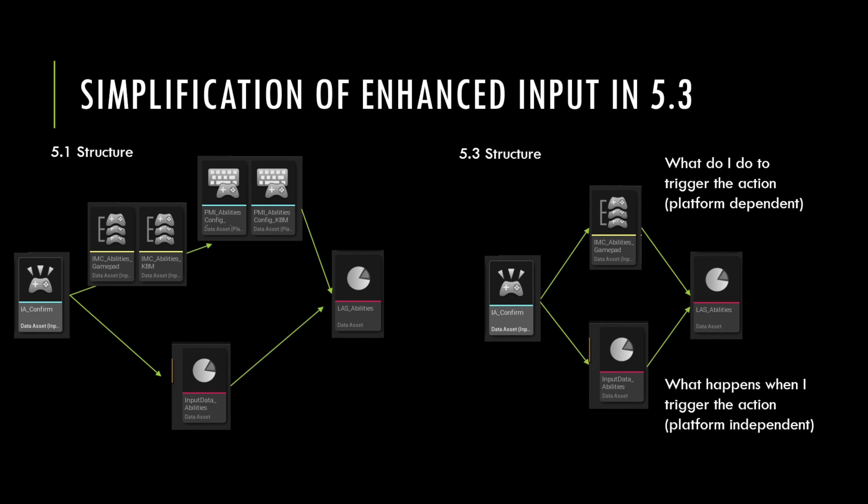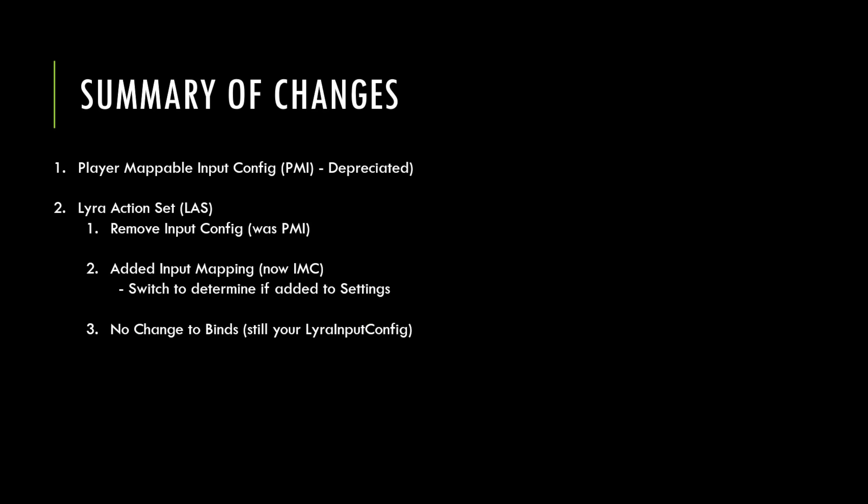And what it basically means, I'll just give you a quick cheat sheet here on the next slide, is that the player mappable input configuration, or what we knew as PMI, has been depreciated. It still sits in the engine, will still compile, still shows up in your editor, but it's been depreciated. And the Lyra code has been updated to no longer reference that asset.